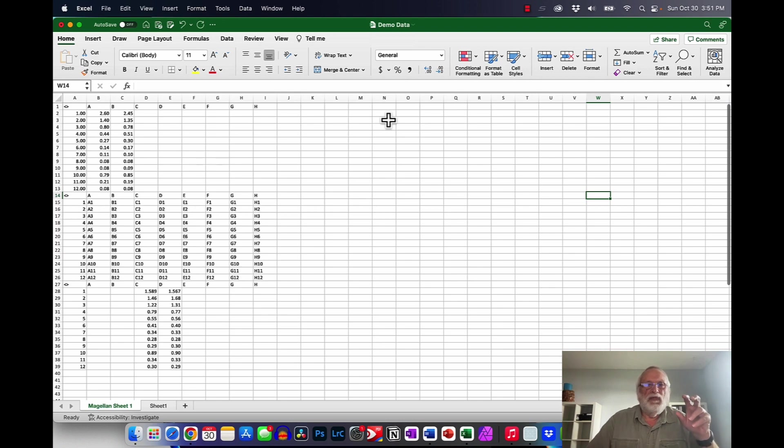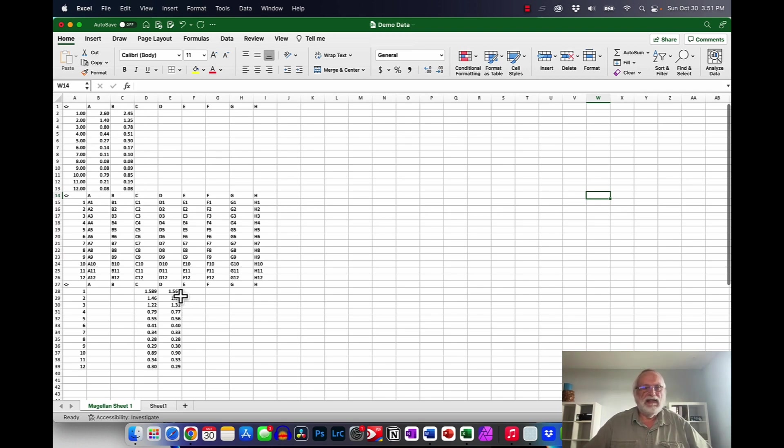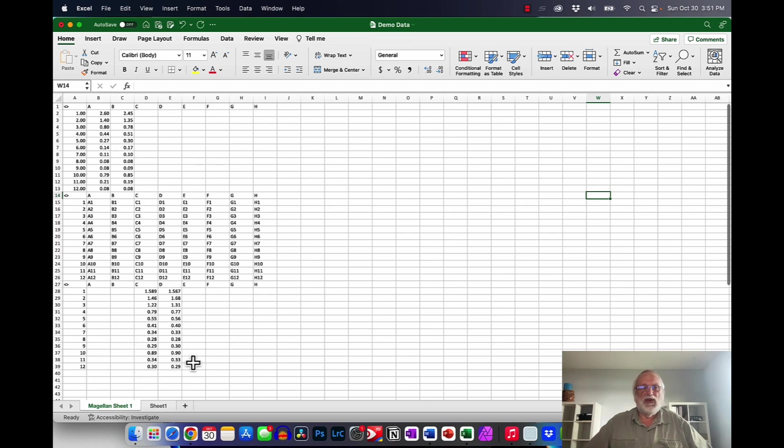And remember, we basically determined protein concentration using BCA. And we did the same thing, the same standard and the same unknowns with Bradford, which we show here at the bottom.